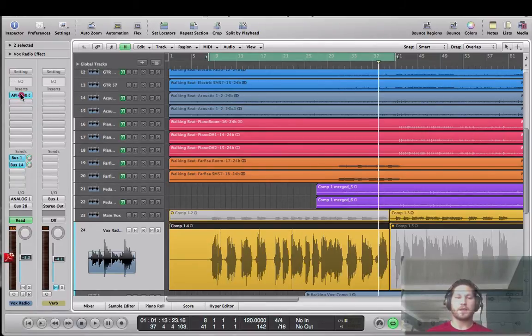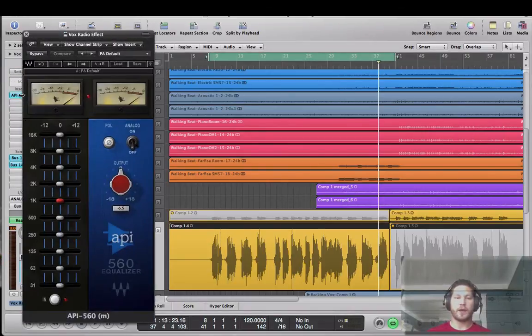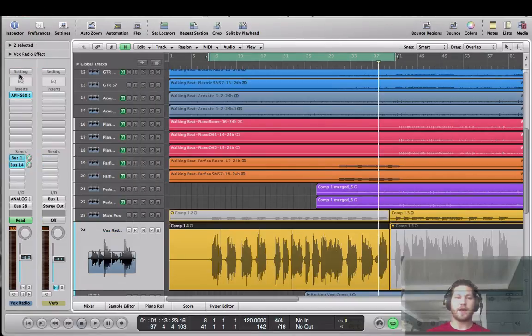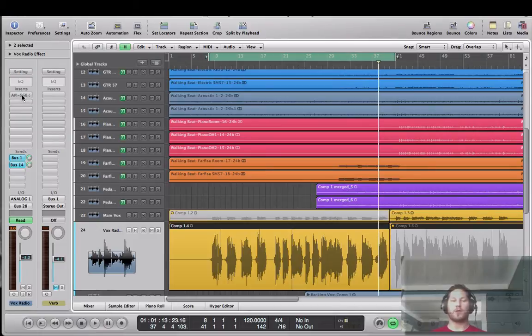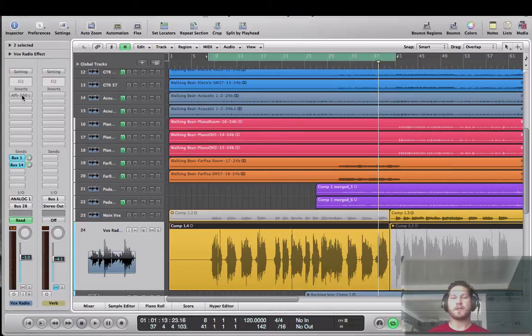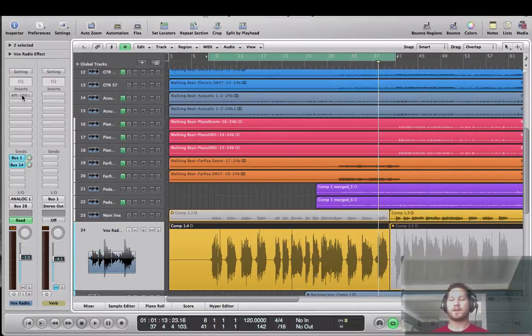So this EQ, as is, is set flat. I'm just going to turn it off. That's the EQ that we're going to be using to achieve the effect, and that is the Waves API 560 plugin. Anyway, let's take a listen to the song.